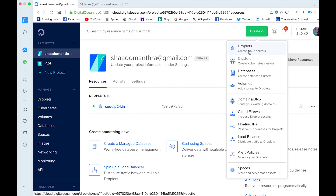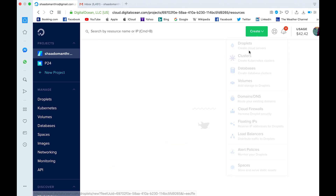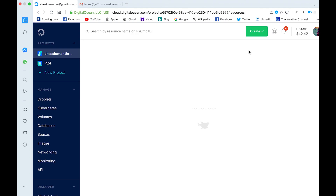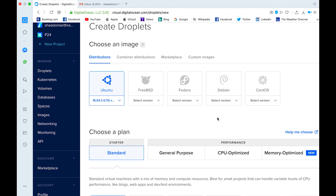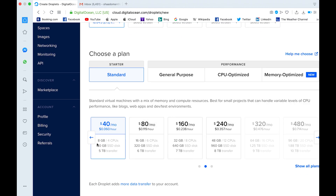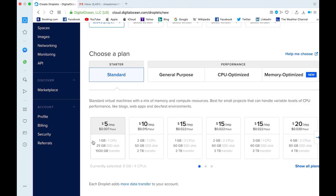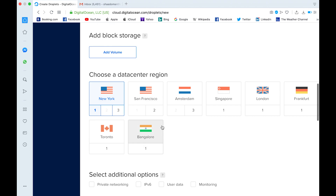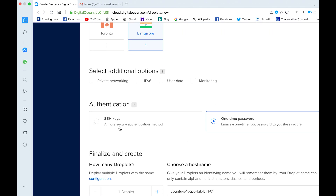Let's create one server from scratch. It prompts you with different versions of the operating system — let me go with Ubuntu. It shows different server configurations and pricing; let me go with the basic one, which is 1 GB RAM, 25 GB SSD, and 1000 GB transfer. It will then ask you for the data center — you can pick anyone. I'm from India so I'll be using Bangalore. For the authentication mode you can go with SSH or one-time password.